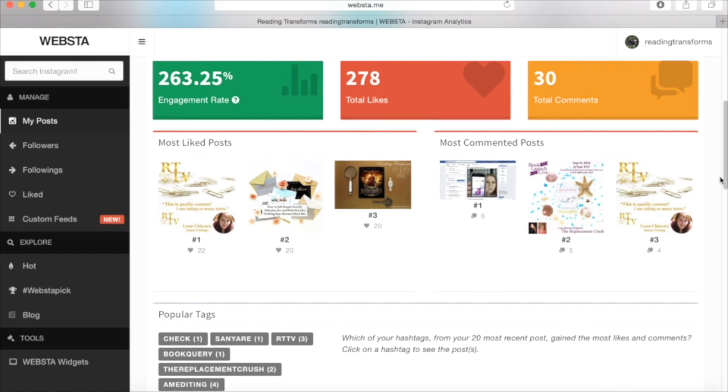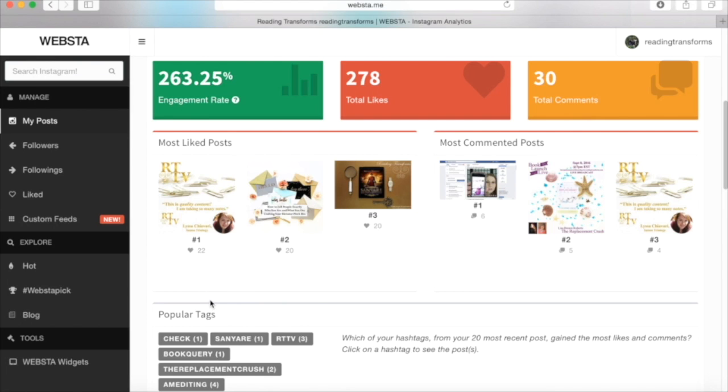And so down below that we've got my most liked posts so we can see what's important to my fans. All of a sudden I know what they like and what they're interacting with. This is going to help me to know what to post more of. So it looks like quotes are pretty good for me.